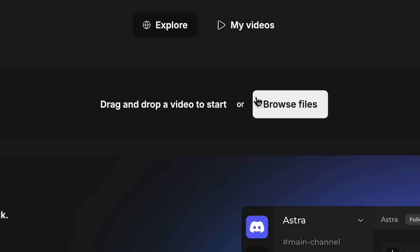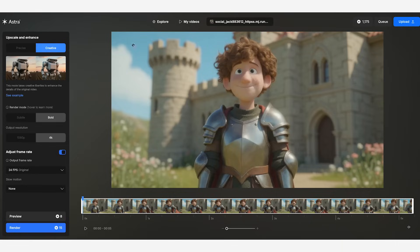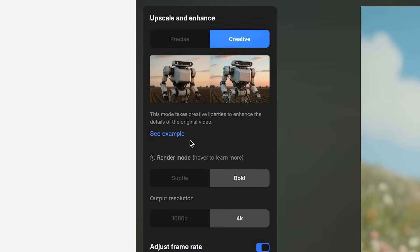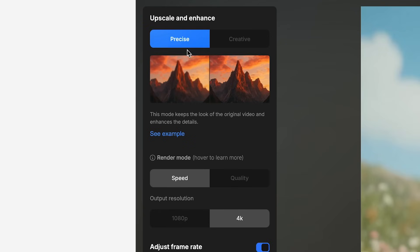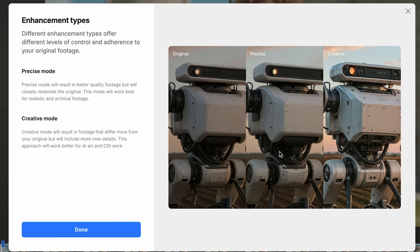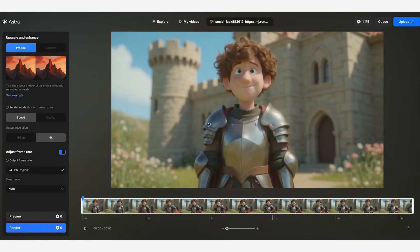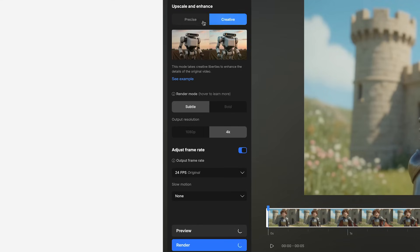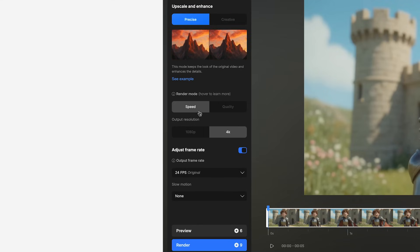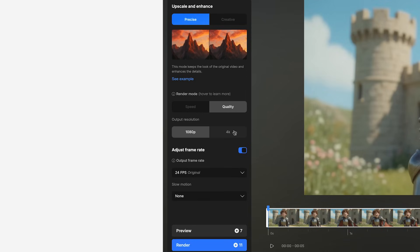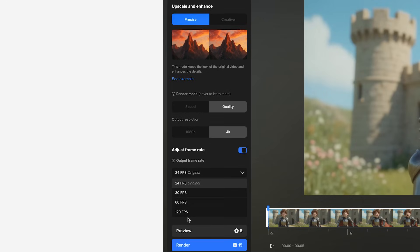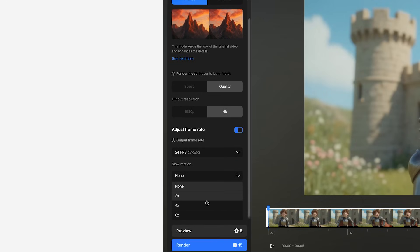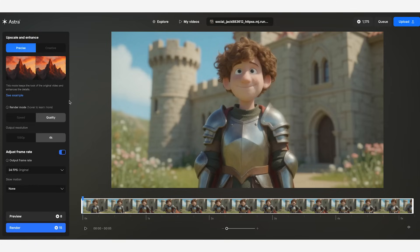To start off, you just drop in your video. Then once it's loaded up, it will give you some options. We have precise and creative modes. With precise mode, it will add a lot more detail but more resemble the original video. With creative mode on, it still adds a lot more detail but takes some creative liberties on adding extra details to the shot. You also get to choose between speed and quality — speed costs less with faster outputs, quality costs a bit more. You can choose 1080p or 4K resolution, change your frame rates up to 120 frames per second, and go up to eight times slow motion.